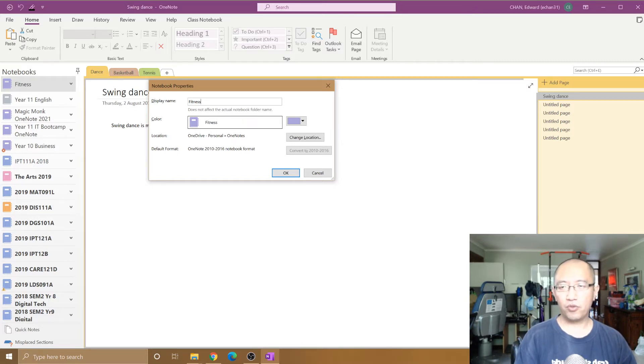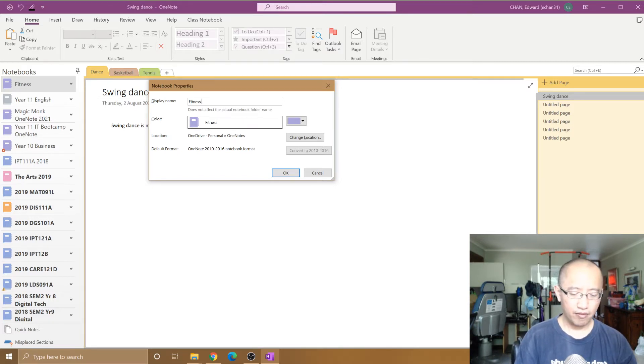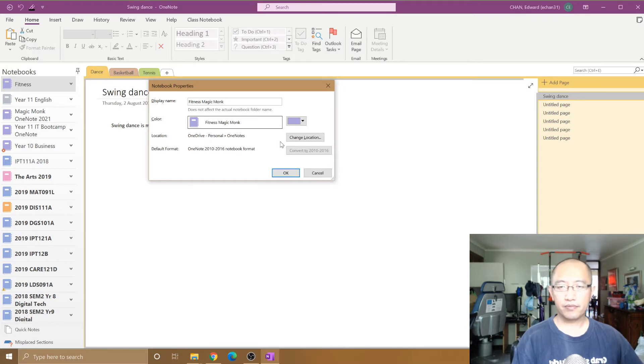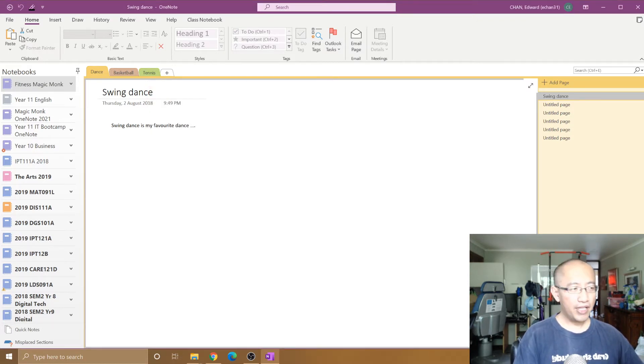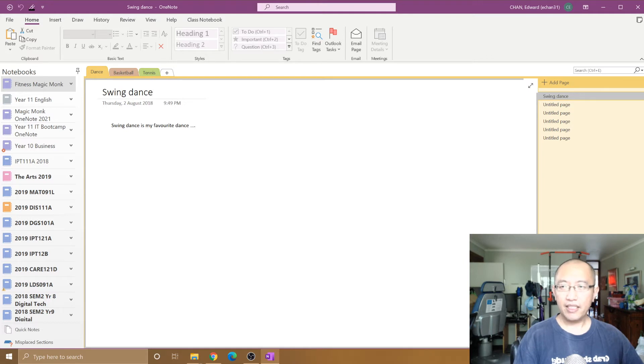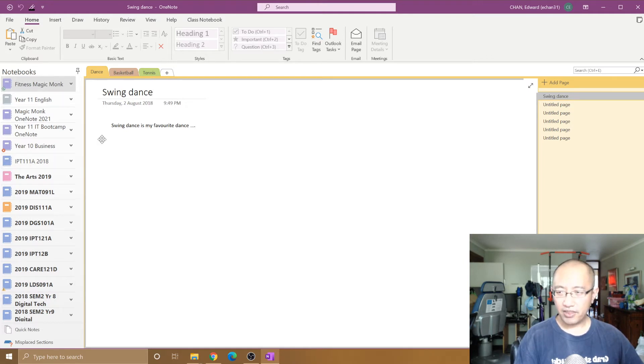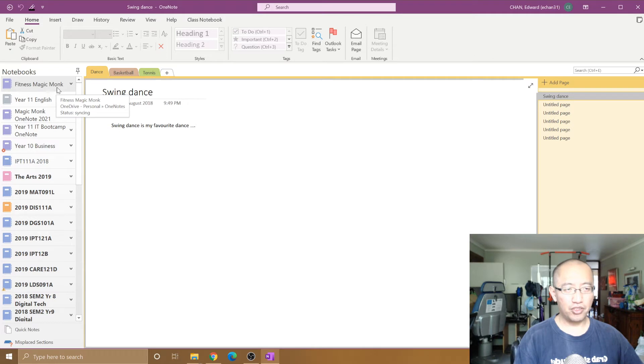Let's say that I change the name of it to Fitness Magic Monk. All that's done for me is in my list of notebooks, it has changed the name.